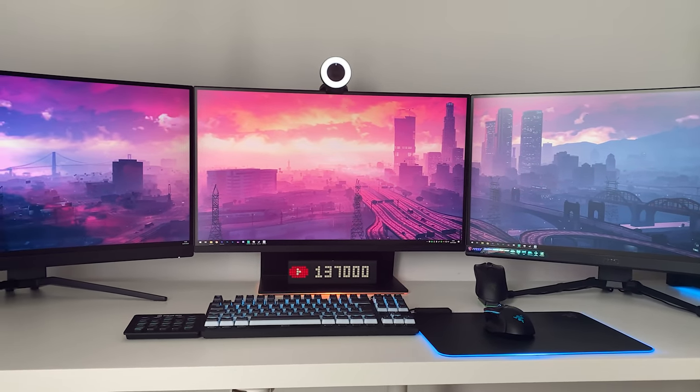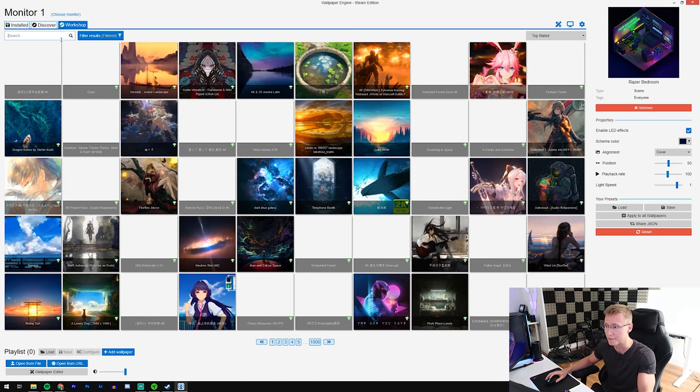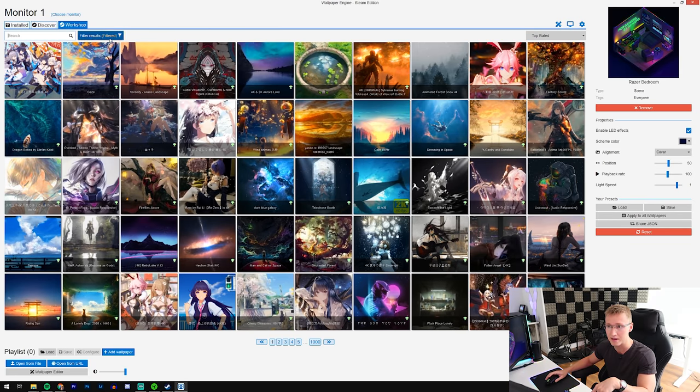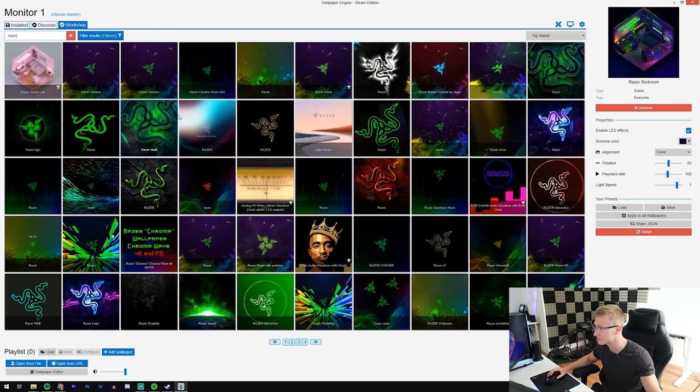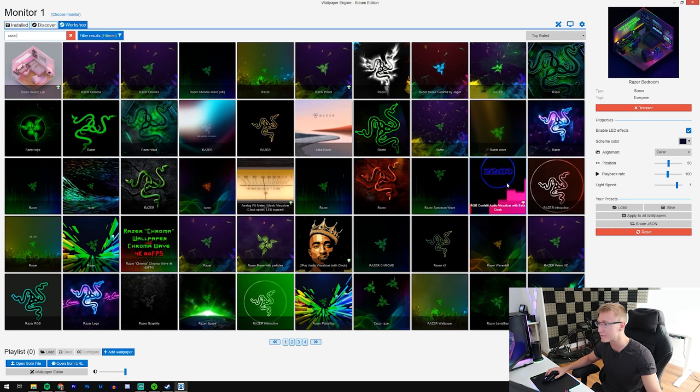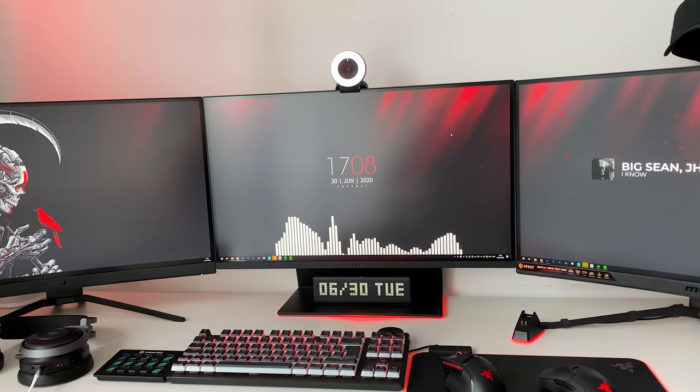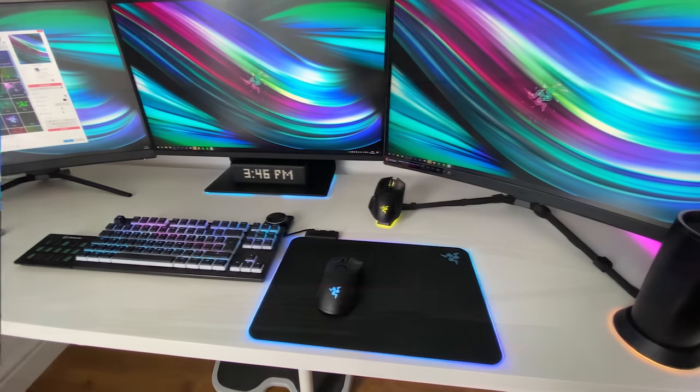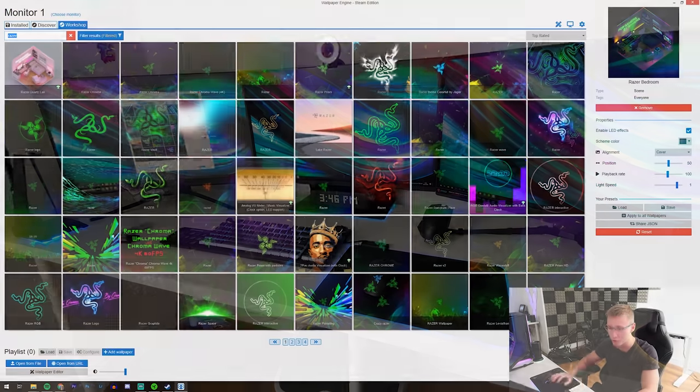However, triple monitor wallpapers do exist and there's actually quite a lot of them over on Wallpaper Engine. You can just simply go to the workshop tab. Now bear in mind there's also a lot of like anime and probably weird wallpapers that you should probably avoid at all costs.